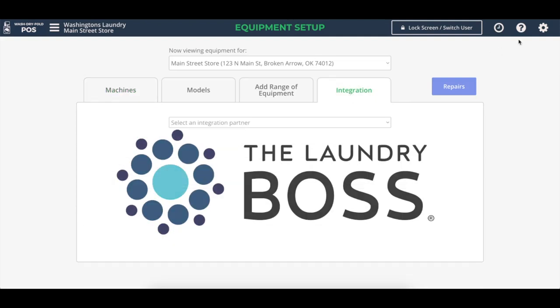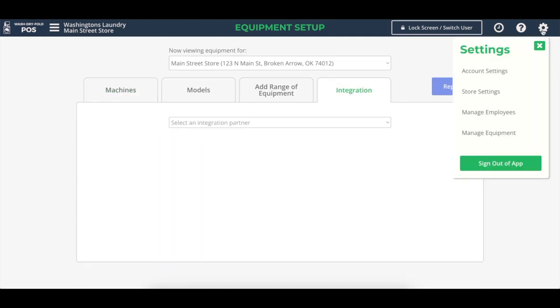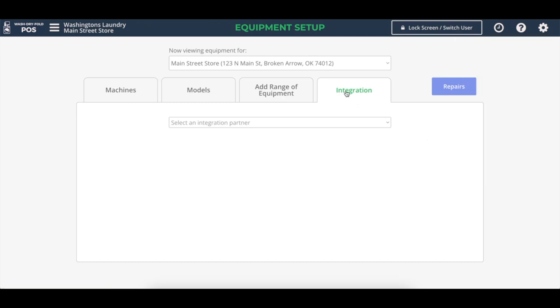We're here on the equipment setup page. We'll click the gear icon on the top right corner and go to manage equipment if we're not there already. We'll click on the new integration tab.